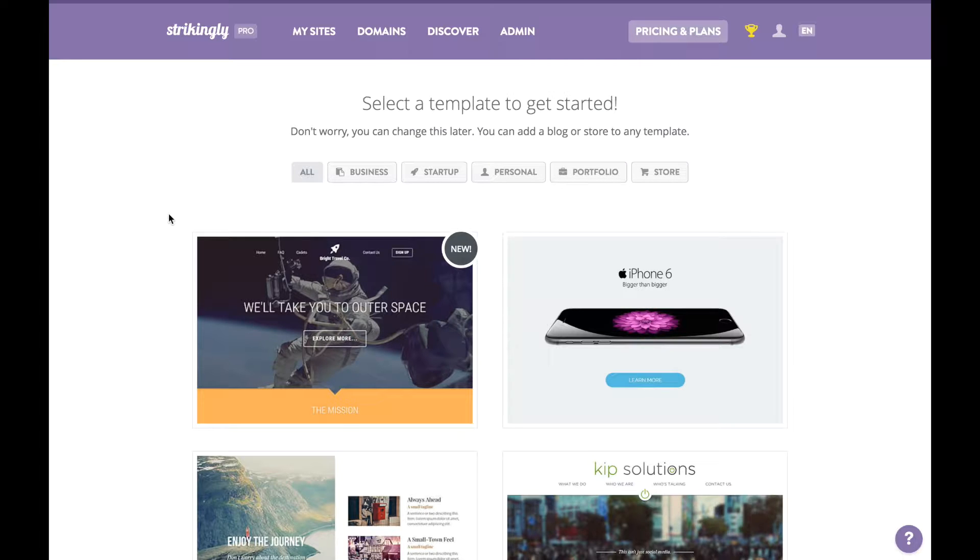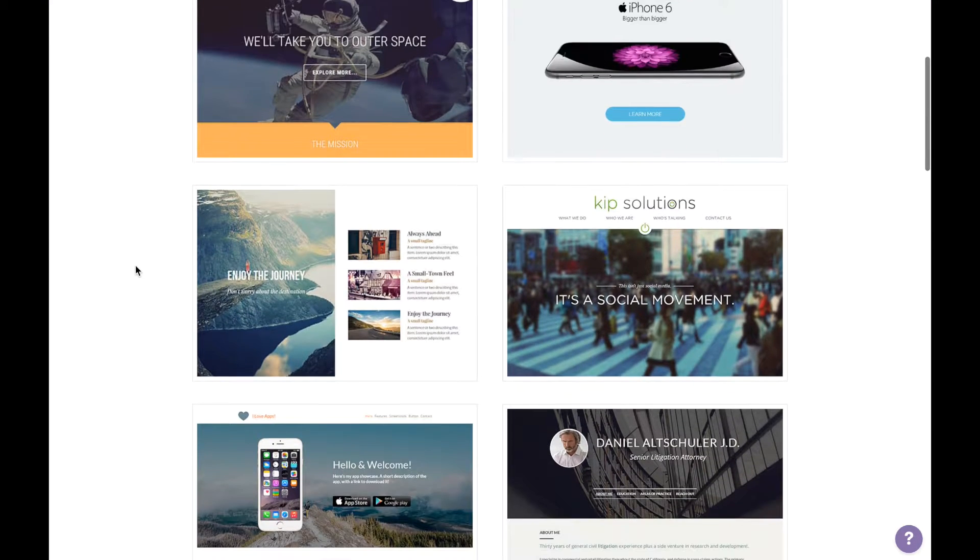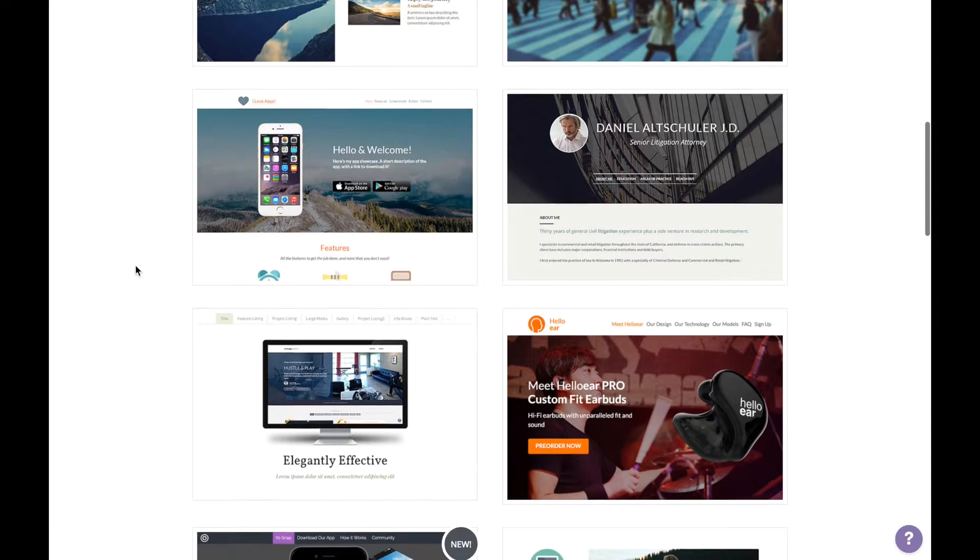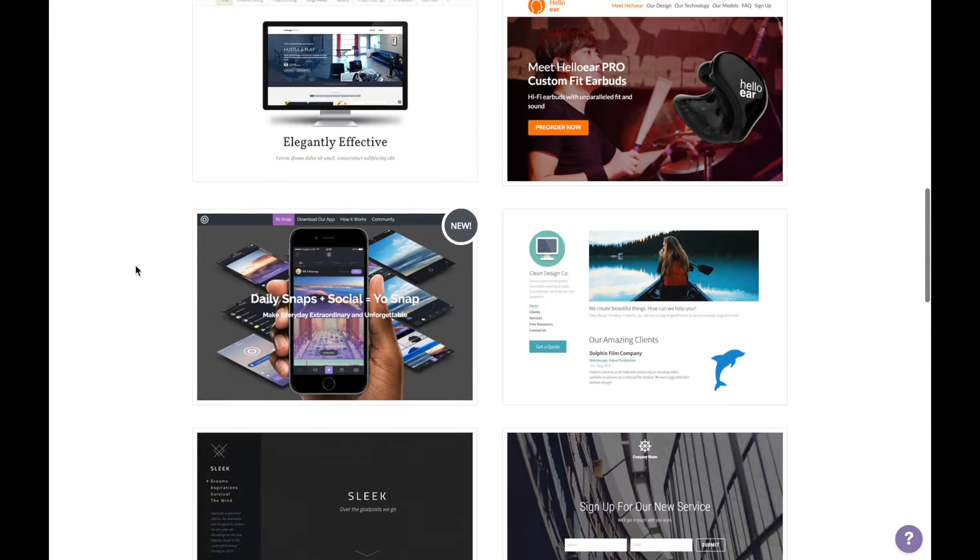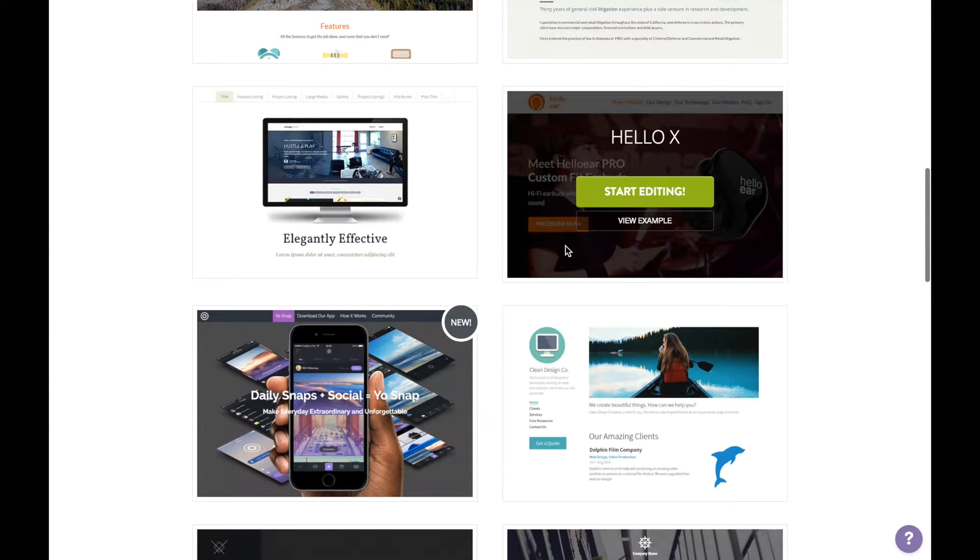this, but today we'll show you a way that works. We're going to make a website for Bon Appétit, a restaurant in Switzerland. First, select a template. You can always go back and change this, so don't worry too